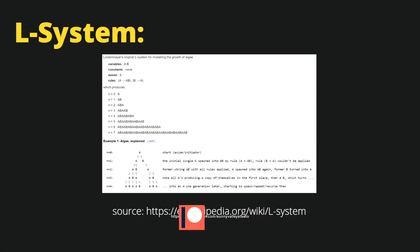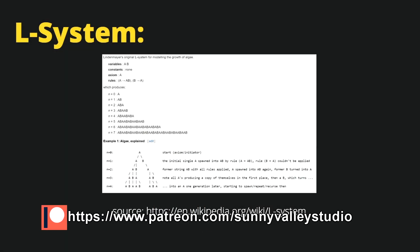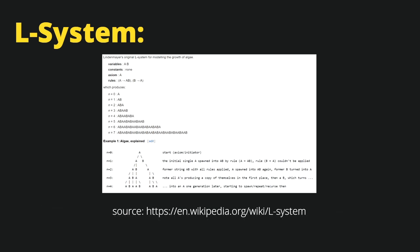In this video, I want to explain what an L-system is. An L-system is a rewriting system, meaning that we can take an initial string called an axiom and rewrite it according to some previously established rules.